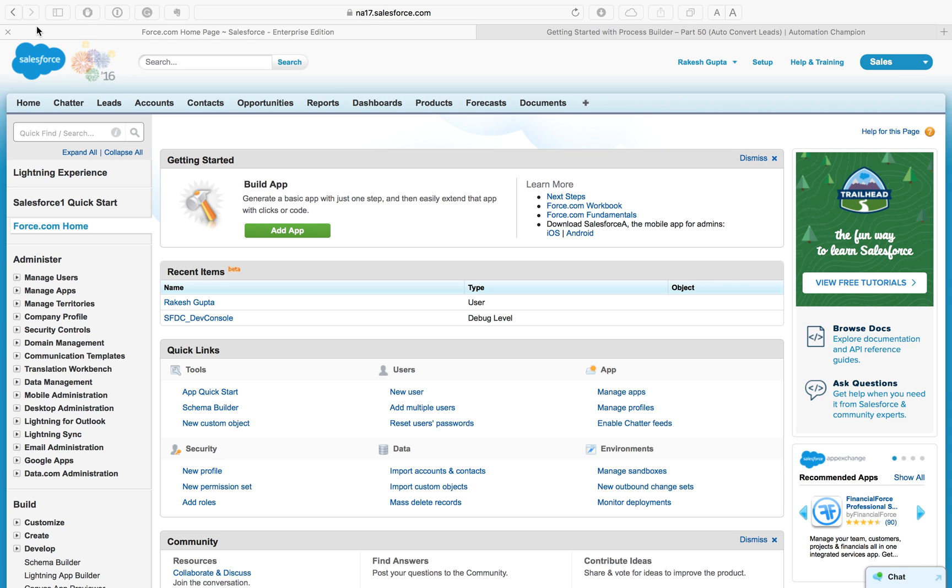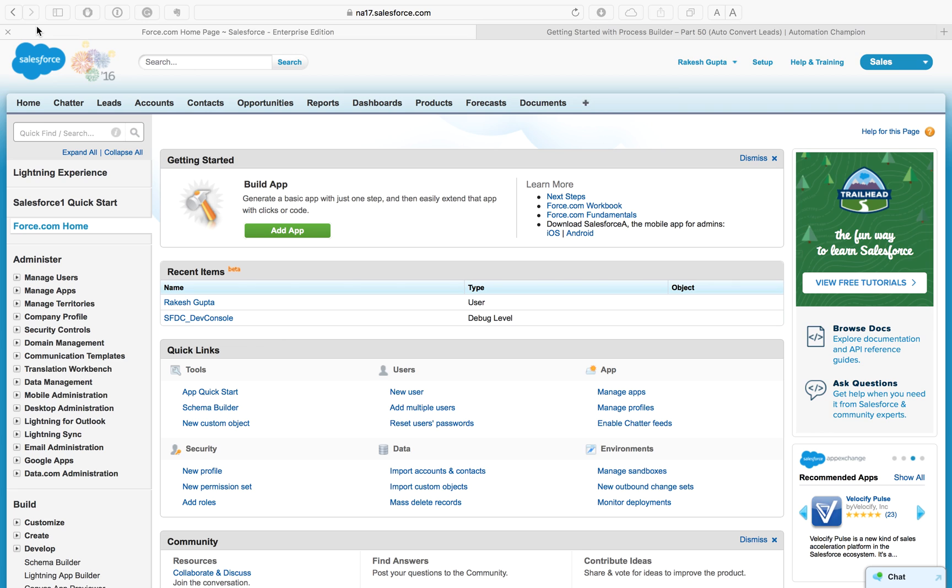Let's start with a business use case. Pamela is working as a system administrator in Universal Container. She has received a requirement to auto convert a lead when lead rating field changes to hot and only create an account and contact. She doesn't want to create an opportunity.